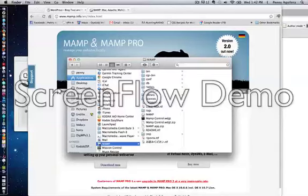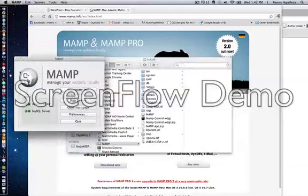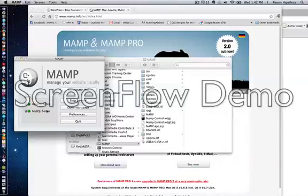When you launch the MAMP start icon, a launch window will appear. The Apache server and the MySQL server need to be running in order for everything to work. When they're running, both of these lights will be green. If they are red, go ahead and hit the button that says Start Servers.